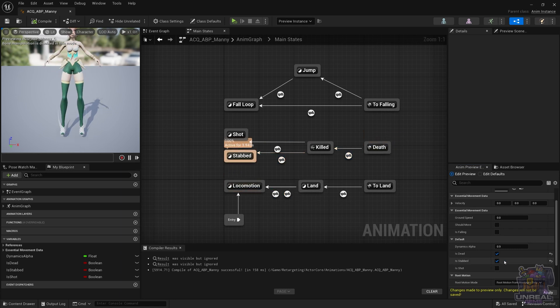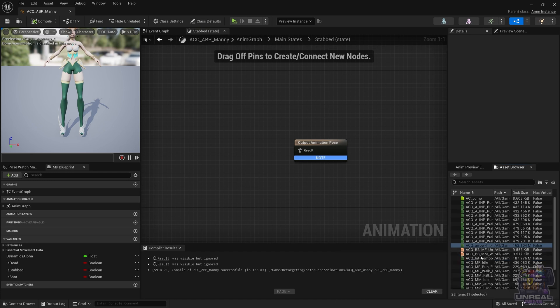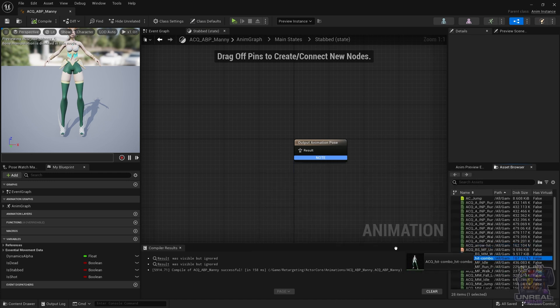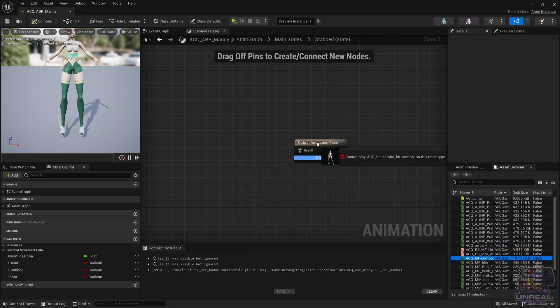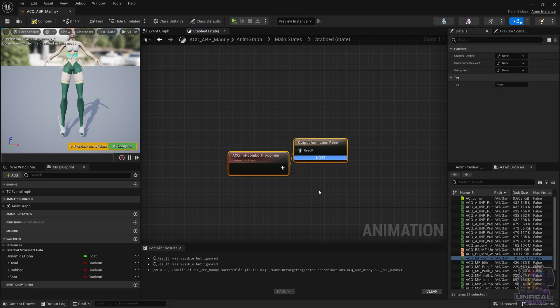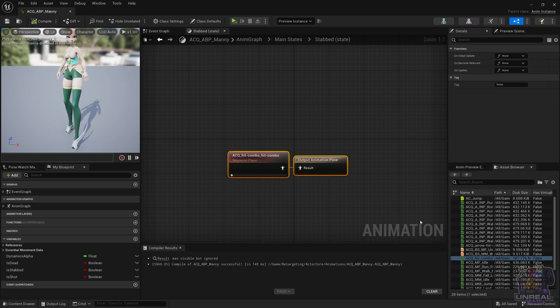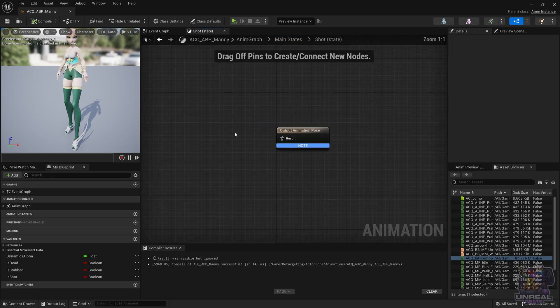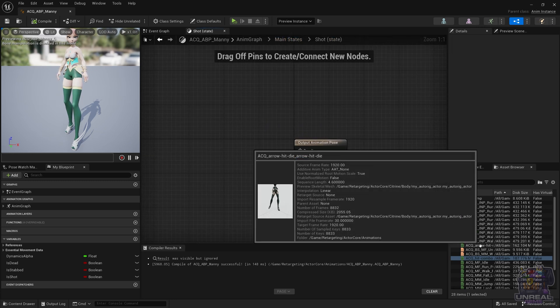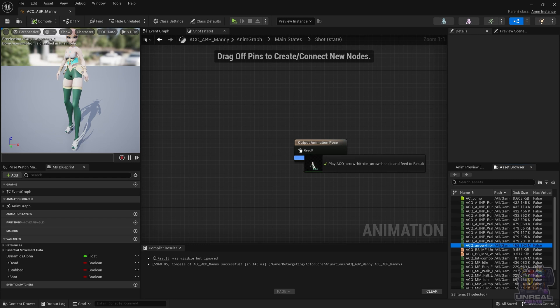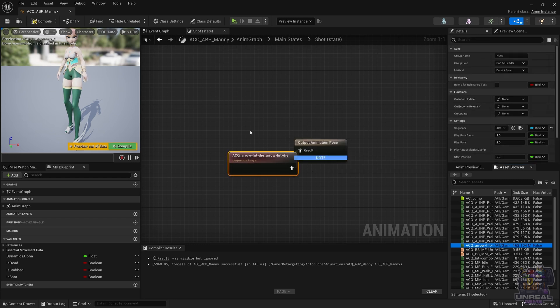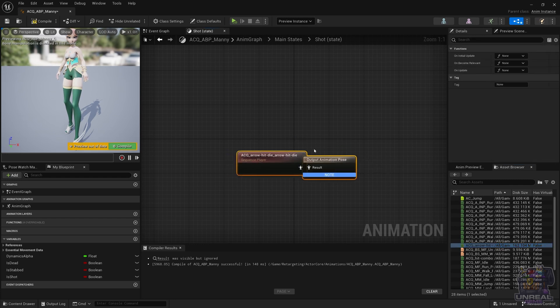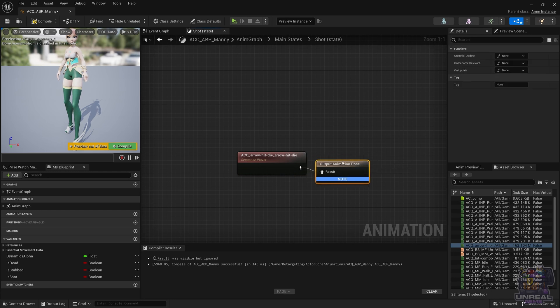If we now go to the Stabbed state and the Shot state, and fill those animations from the Asset Browser, let's go ahead and drag and drop the animation for the stabbing, compile, and now do the same but for the shot. Let's go ahead and drag and drop the second animation, queue to align as always, and right now when we are done,